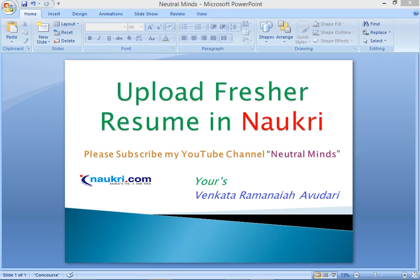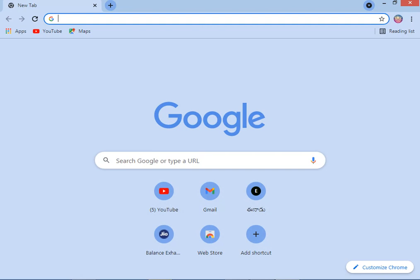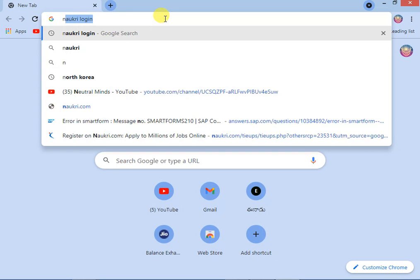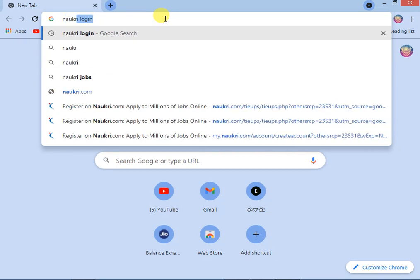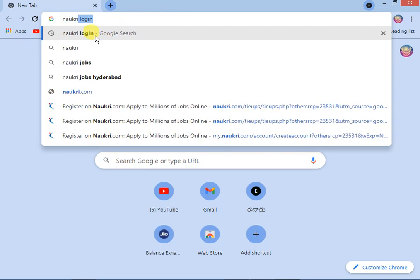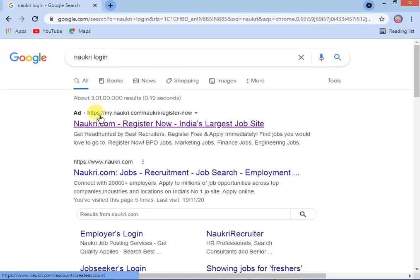You can open Internet Explorer, Chrome, or any other browser. Here you can click on naukri.com. The Naukri login page will automatically appear. You can click on naukri.com.